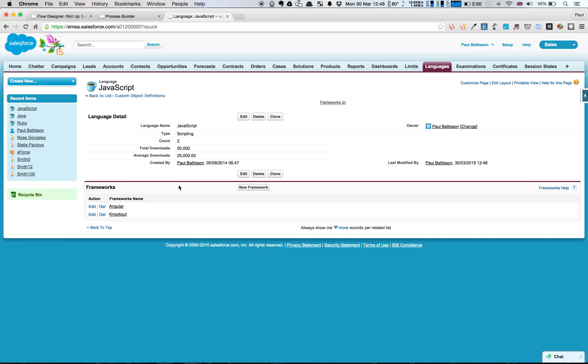So what we've done is we've replicated the functionality of the count, sum, and through a small formula, the average roll-up summaries. Obviously we can't do this using lookup relationships normally, so how have we done it with Flow?